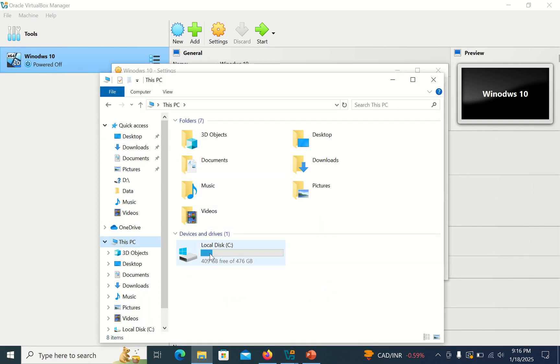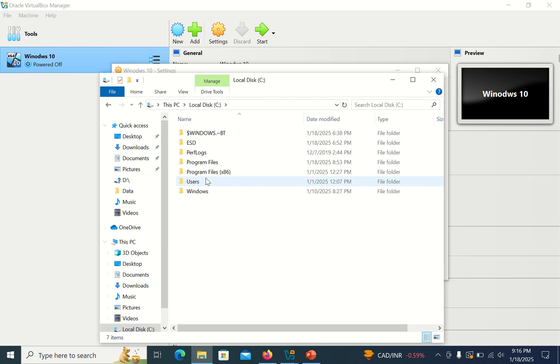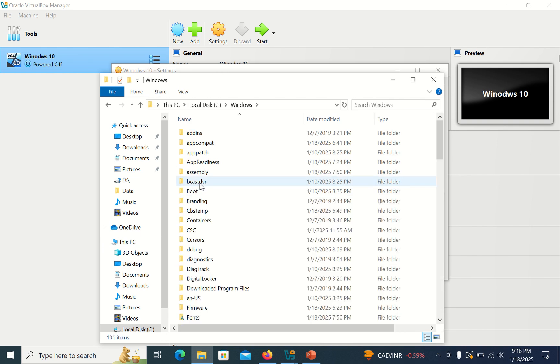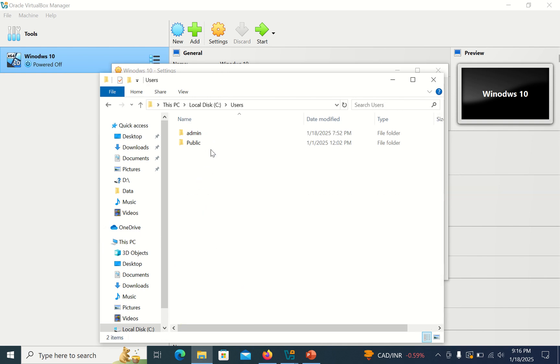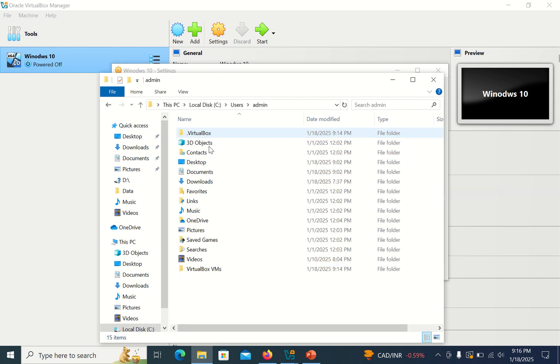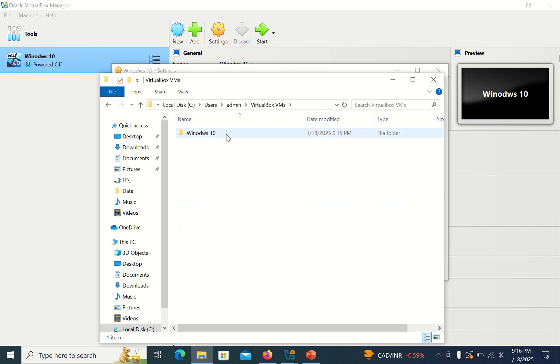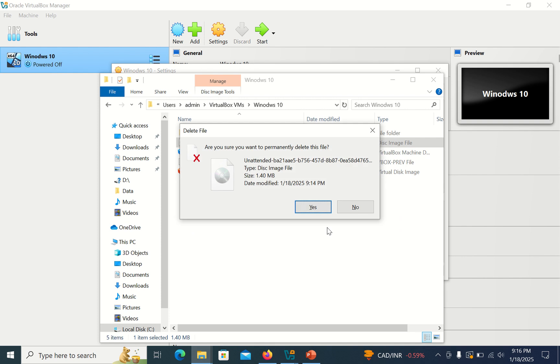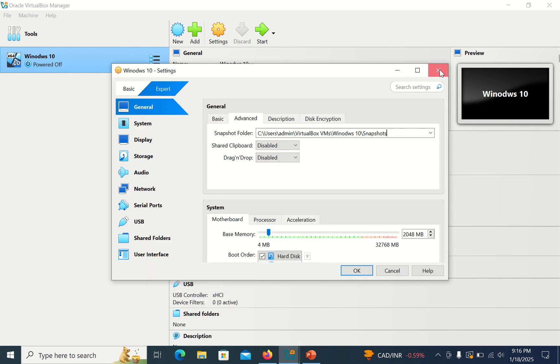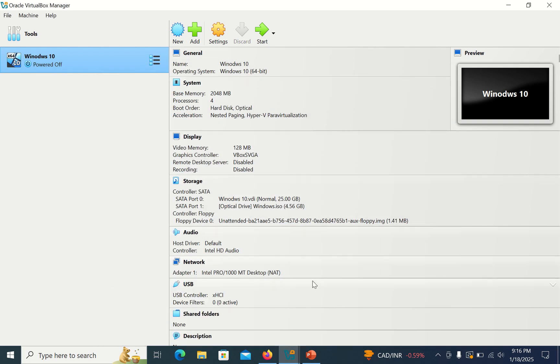So now C drive, User, here Admin, and here you can see VirtualBox. Delete this file, then close this. Now, okay, now click on Start the machine.